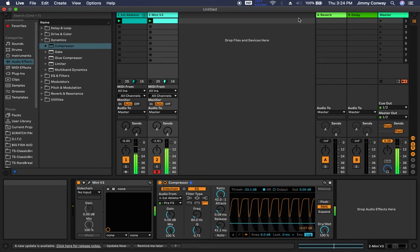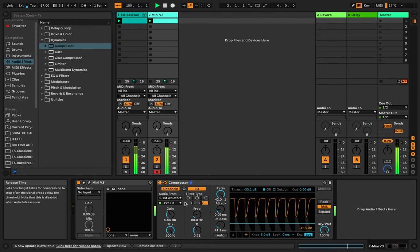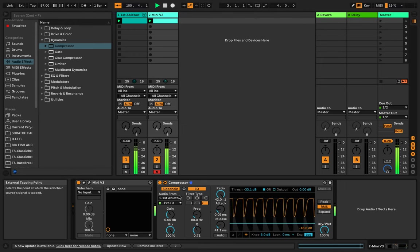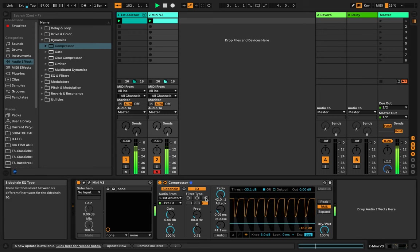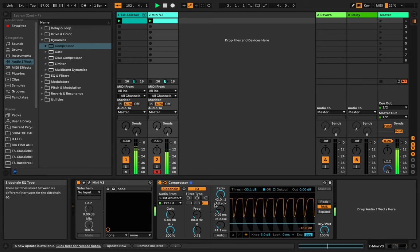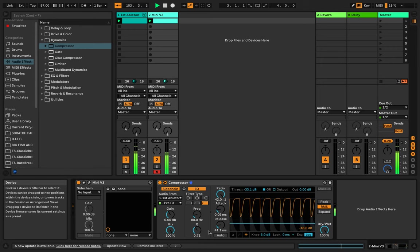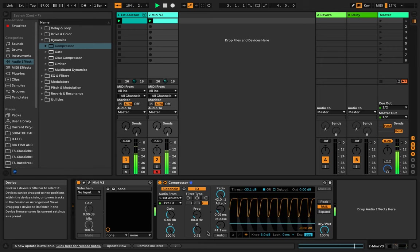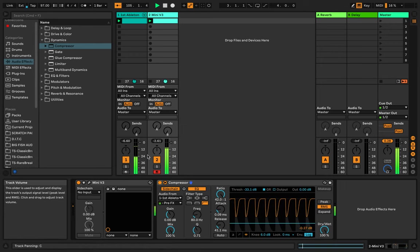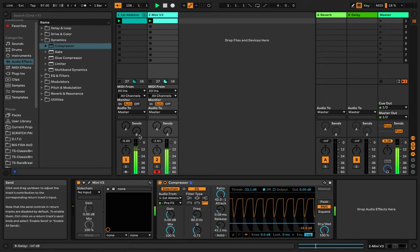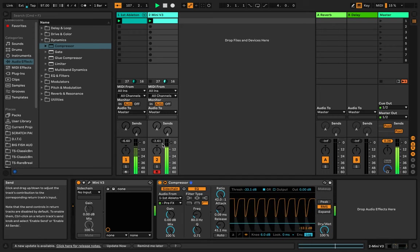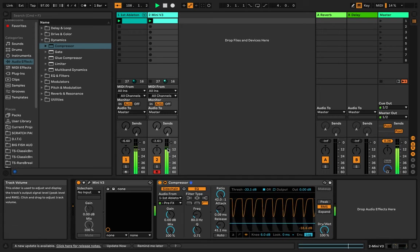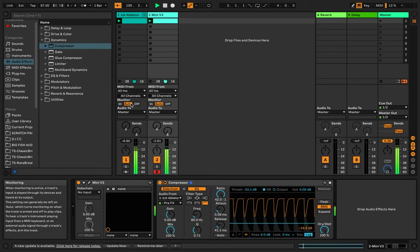So if you learn this and you get this kind of down, learning how to side chain, and you learn how to mix it to taste properly, this will help you clean up a lot of your mixes so that the kick and the bass are not fighting for room. The frequency from the bass will be freed up when the kick is playing.